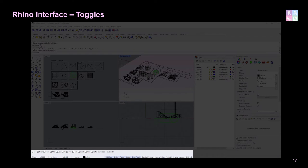At the bottom we have toggles — on/off commands that are either ticked or not. These include snaps, ortho mode, smart tracking (similar to polar tracking in AutoCAD), and grid snaps — all very similar to their AutoCAD counterparts. Next, we'll take a look at how to download and install Rhino, open it up, and begin a more in-depth user interface tour.